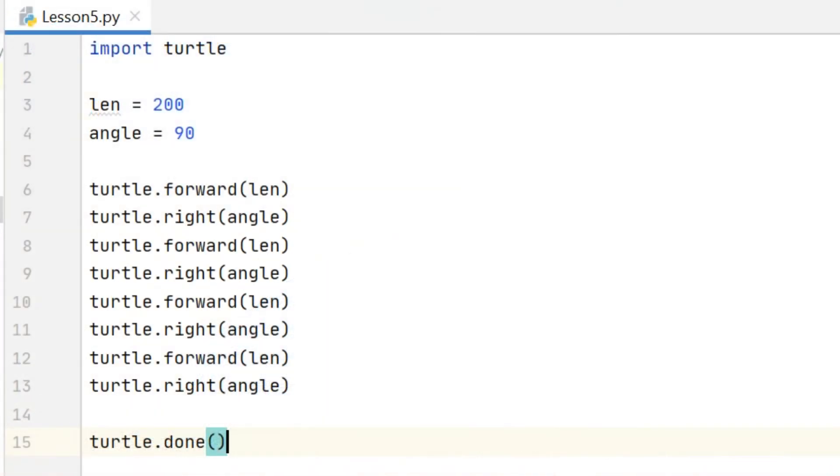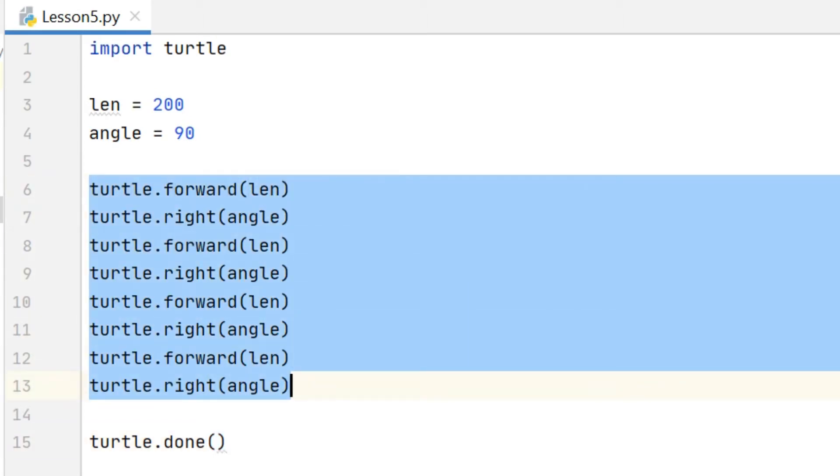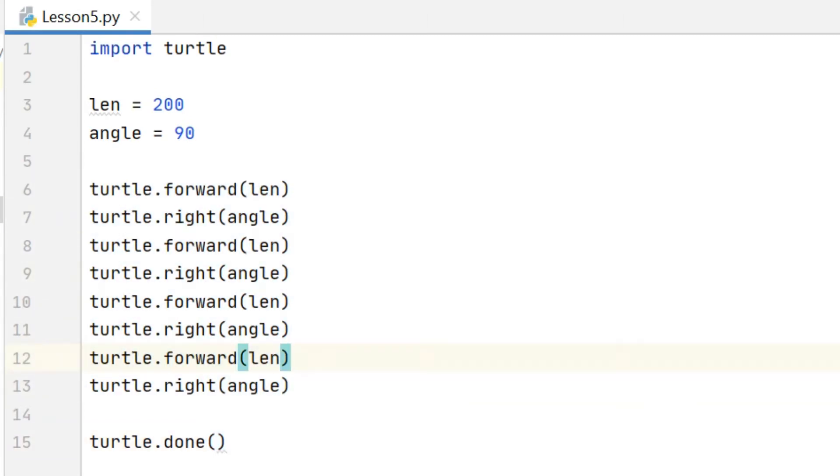So in previous videos we've had some code to draw a square which looks a little bit like this, and we move the turtle forward by a certain amount, we turn right by 90 degrees, and then we repeat that process three more times to draw a square.